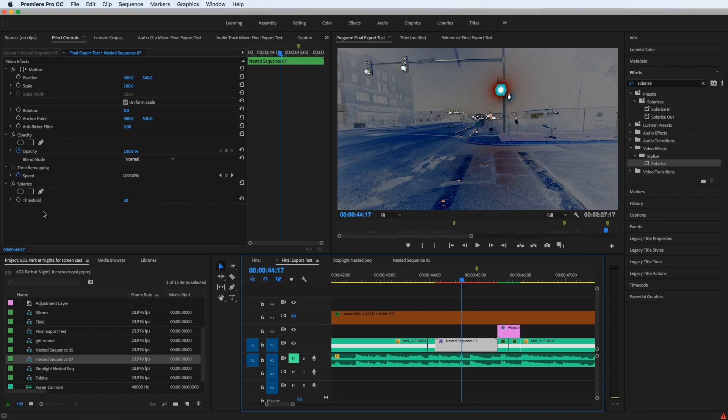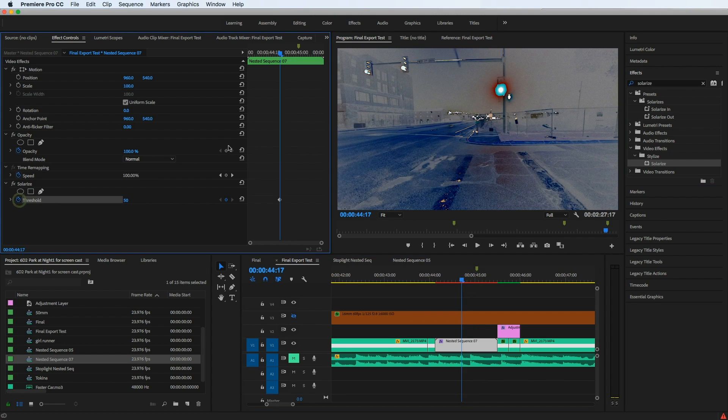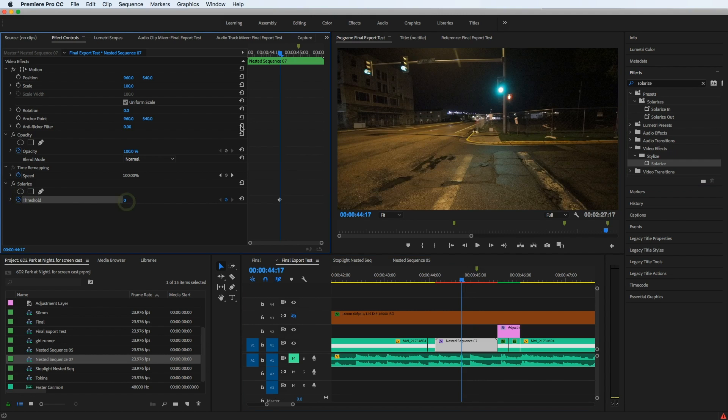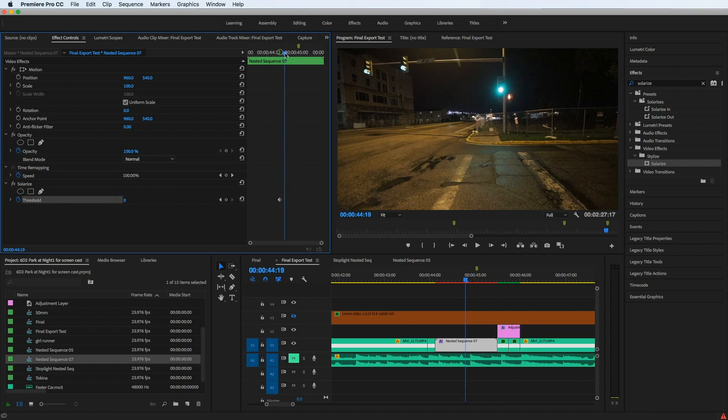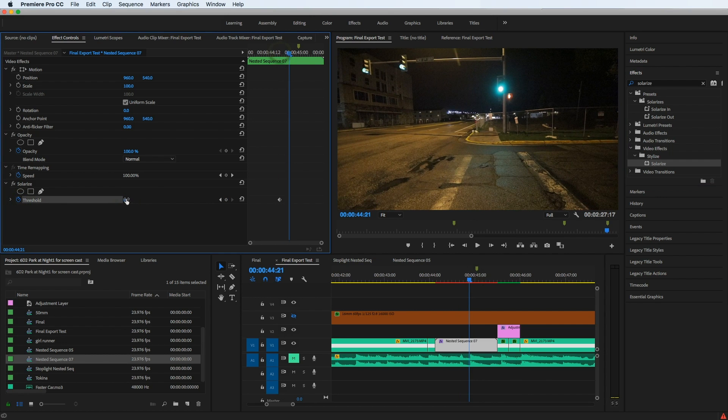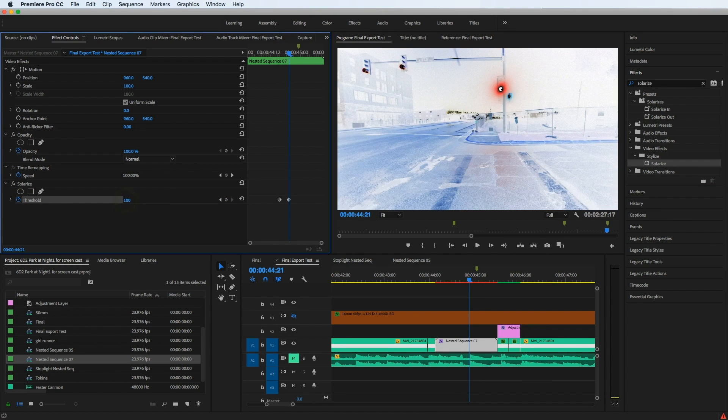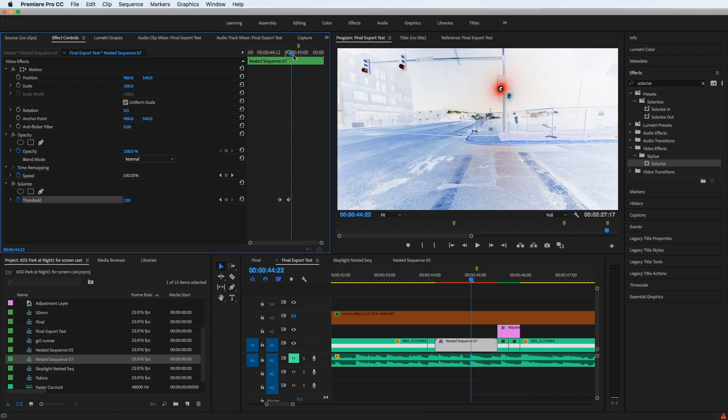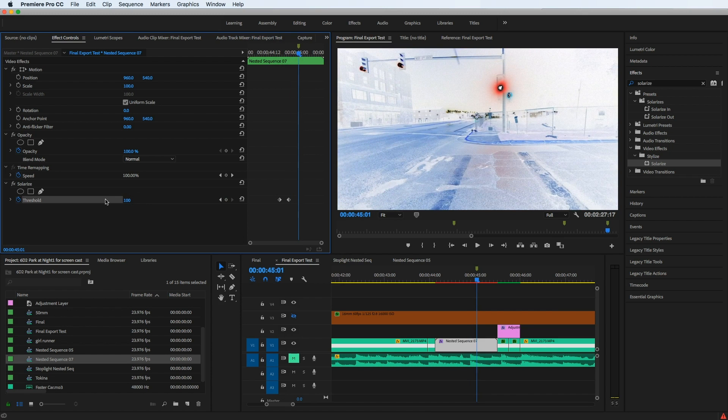So I'm going to make my first keyframe with Solarize, which is going to be zero, move it forward a little bit. And that's where I'm going to crank it up to 100. And we see the effect is now keyframable.